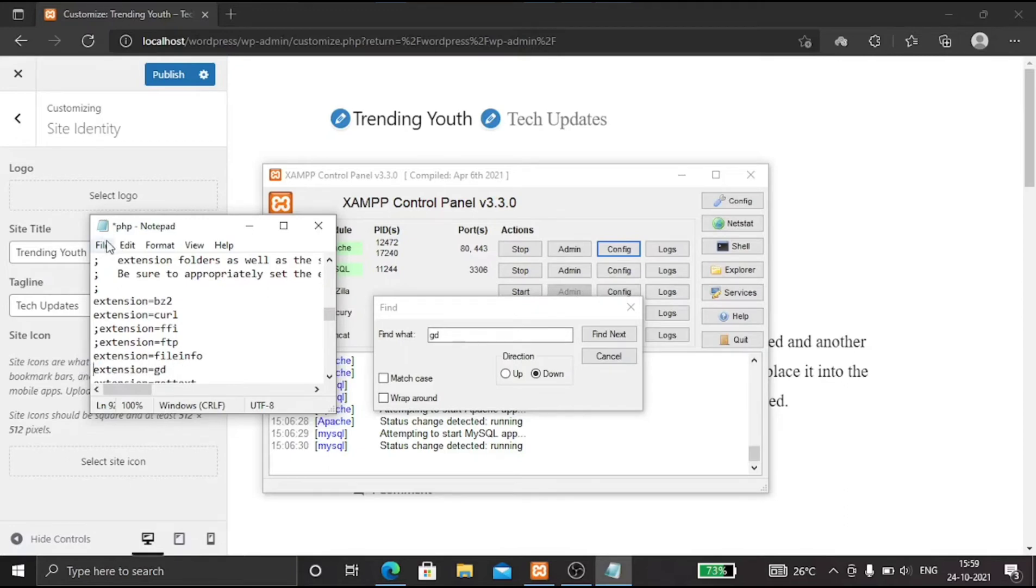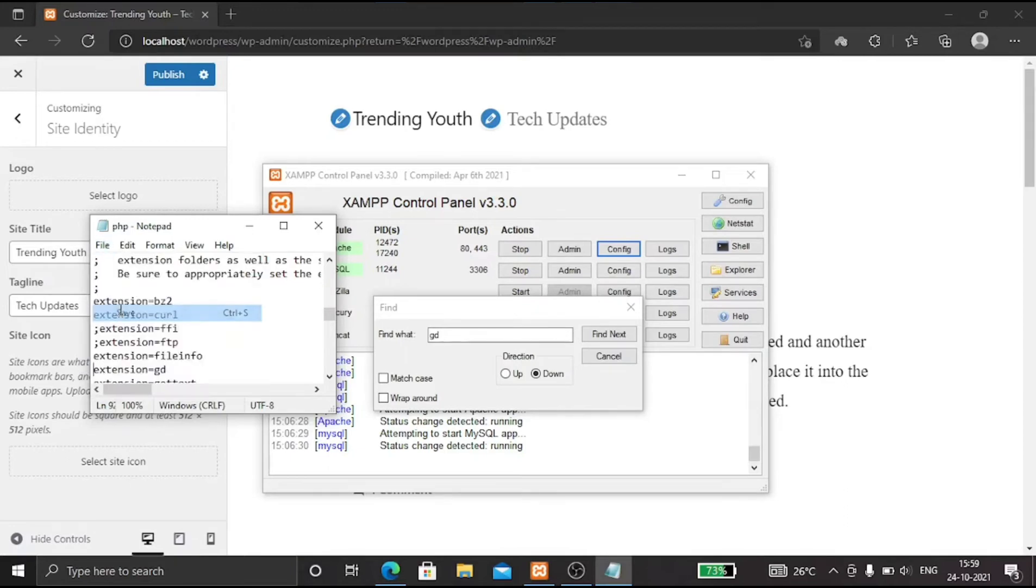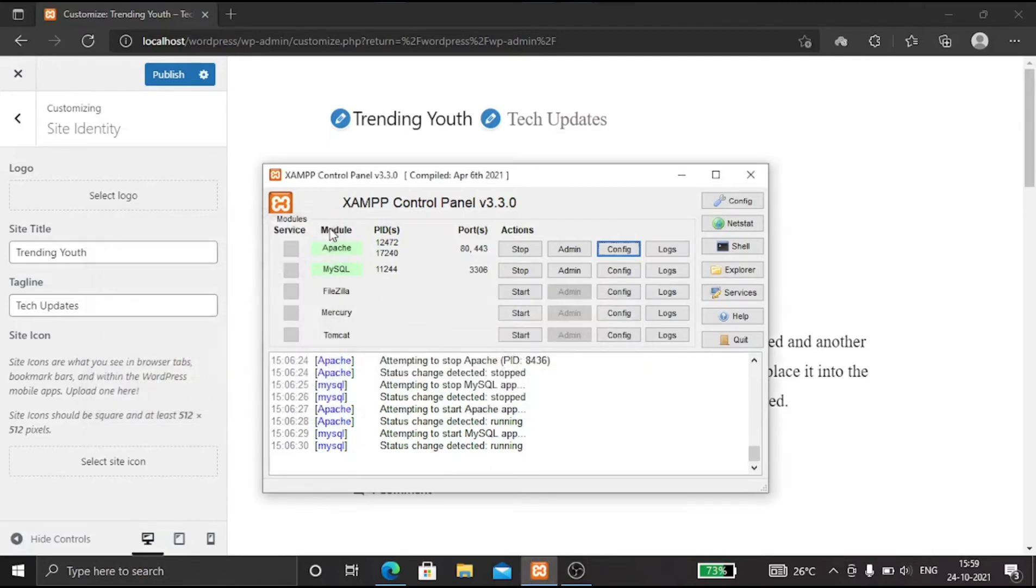Now save the file and then close it. Now restart your Apache server.